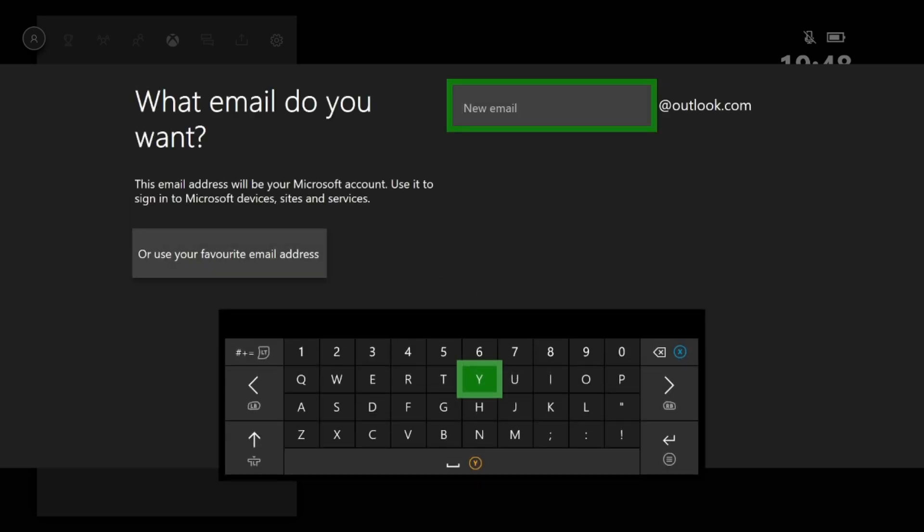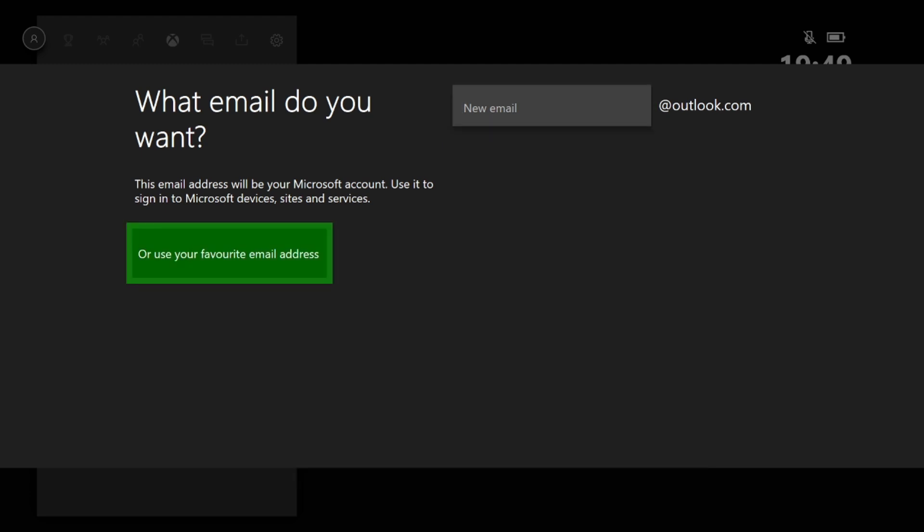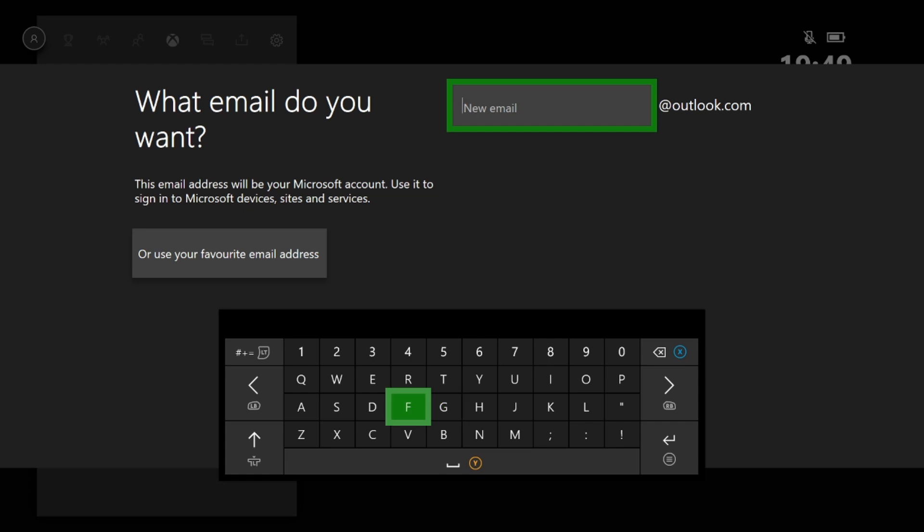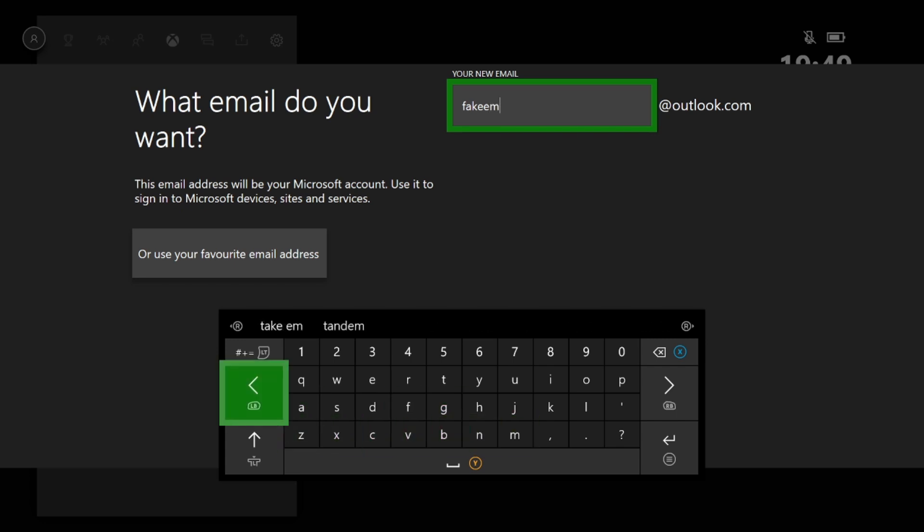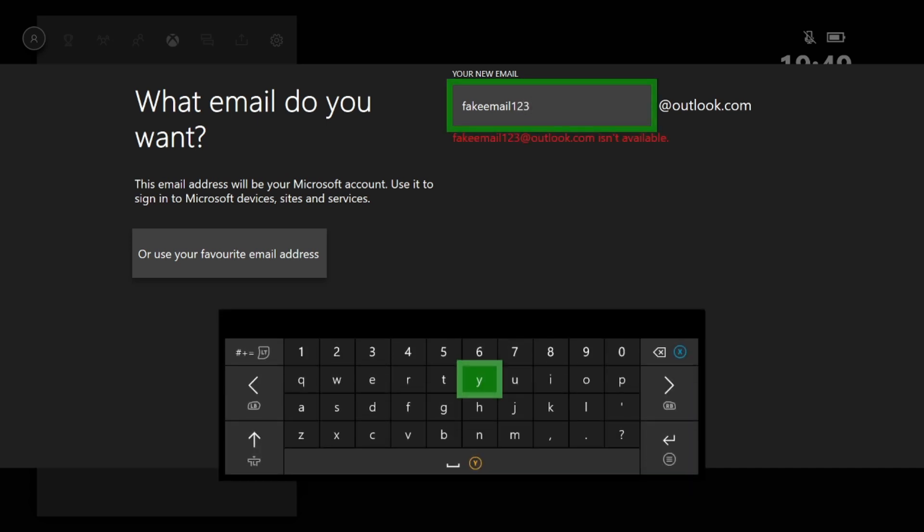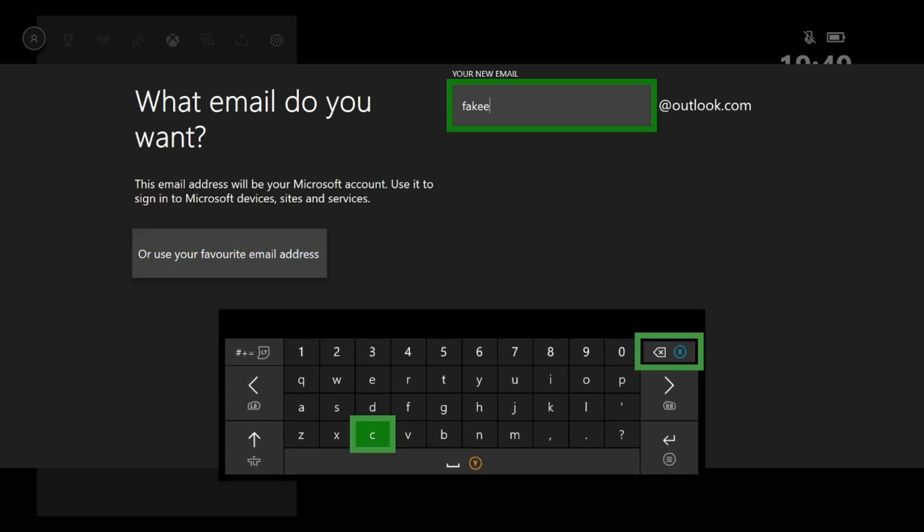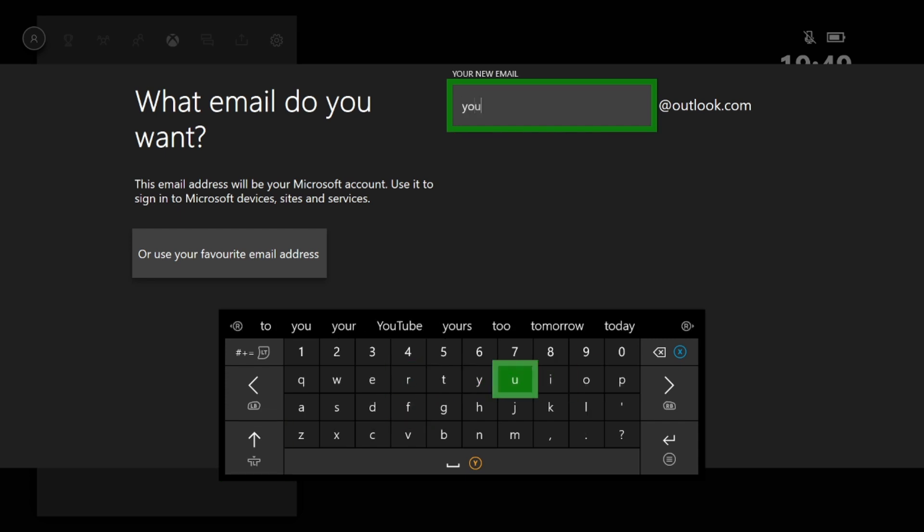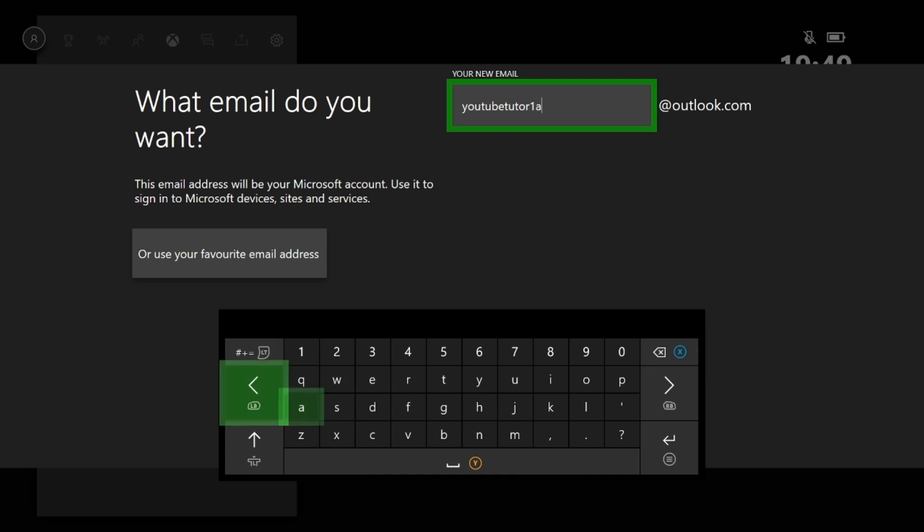Now this is the best part, because there's two options here. You can either just create a brand new email, or you can use your favorite email address on the end. But for this video, we're going to just be making a new email. And just for the quick easiness, we're going to be calling it fake email 123. It isn't available, nice. YouTube tutorial special.